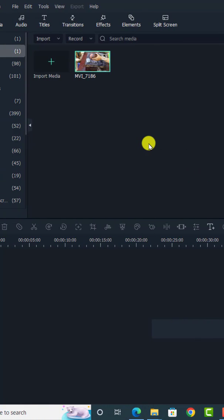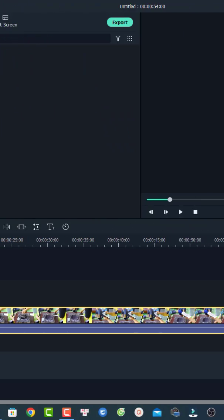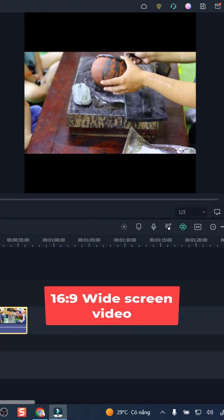And the next step you want to put your video on the timeline. And be in mind that this video is shot in 16 by 9.